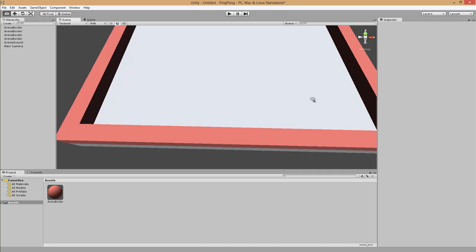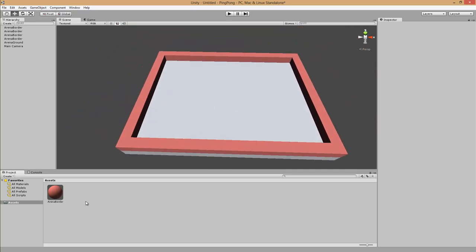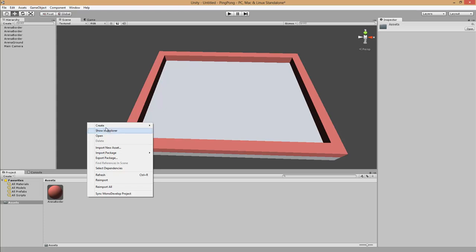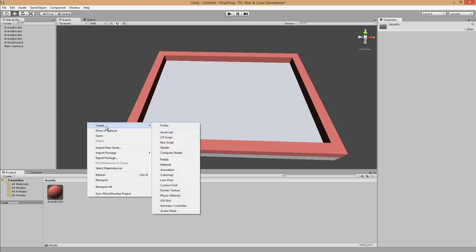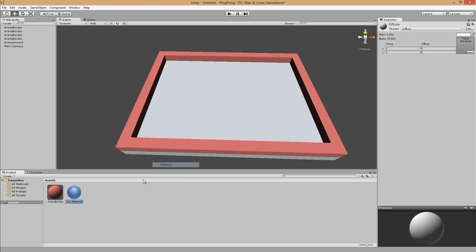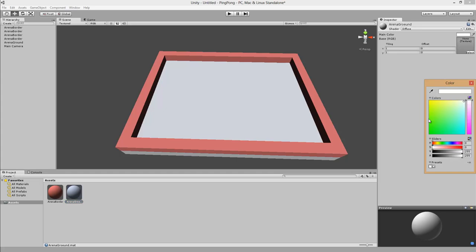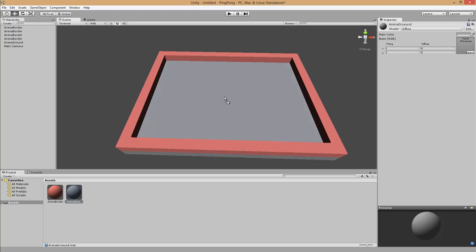Next we add a material for the arena ground. We create a new material with right click, Create Material. Let's name this one Arena Ground. We select gray, drag and drop it, and here we have it applied.